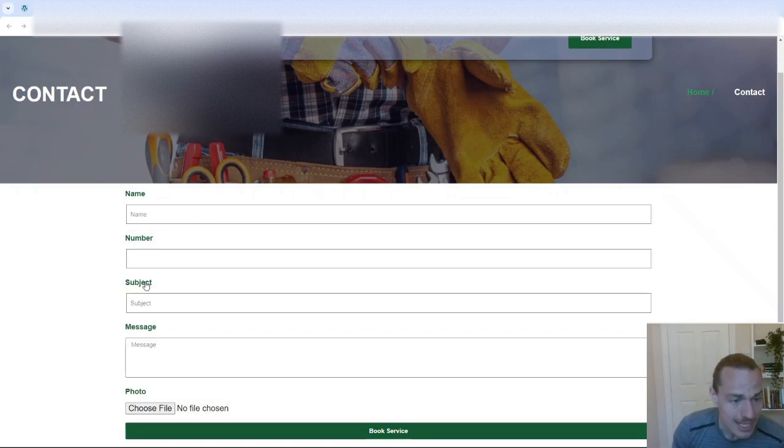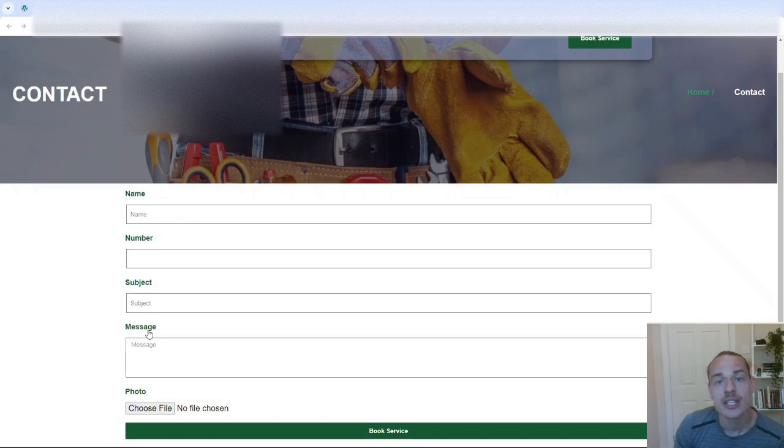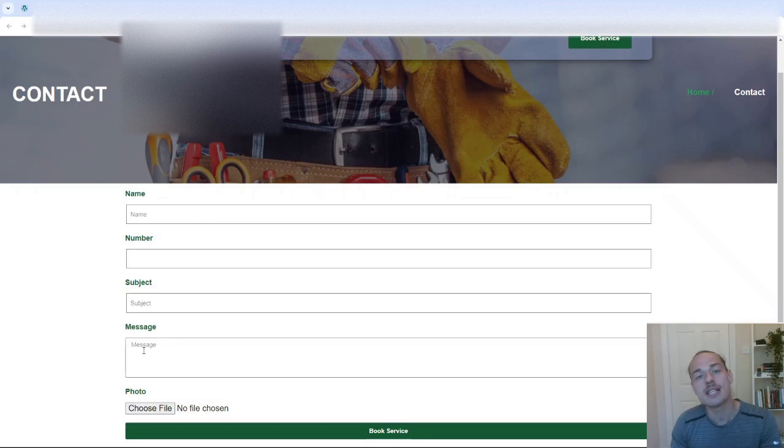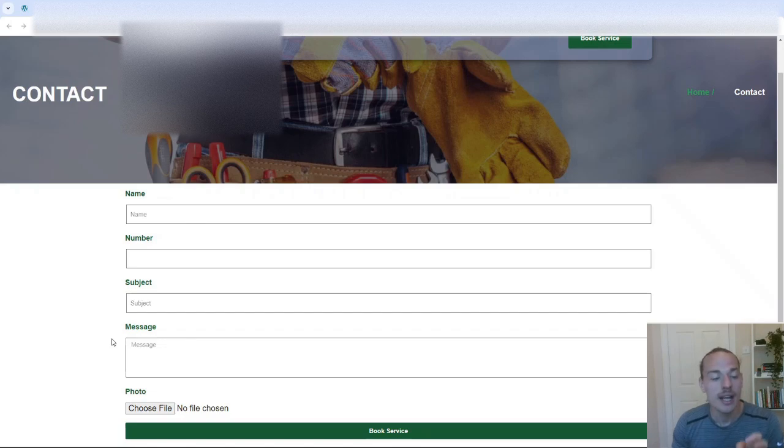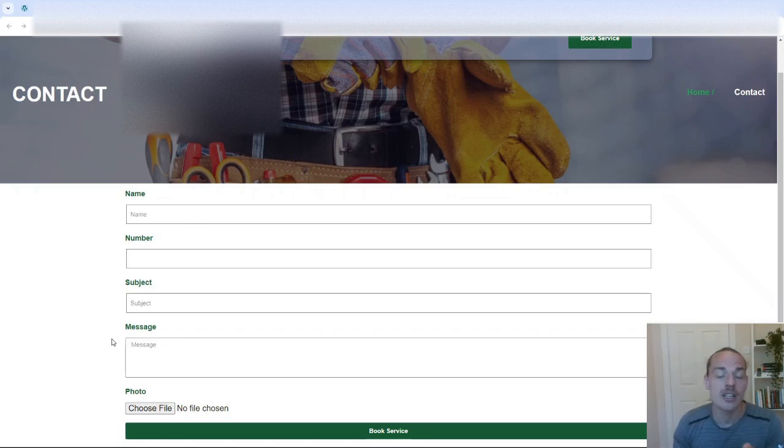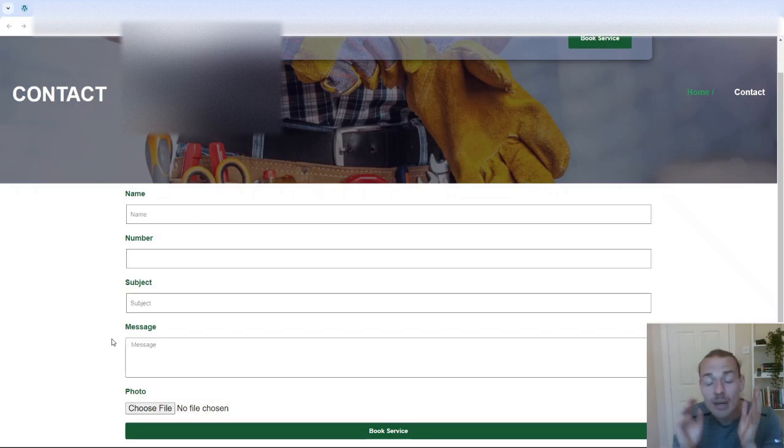Now as I say, you don't need subject. Message. I would change this to how can we help? And then I'd put the sub message or the placeholder content as something like, please provide as much information as you can so that we can help you at this stage. Or just something like that.